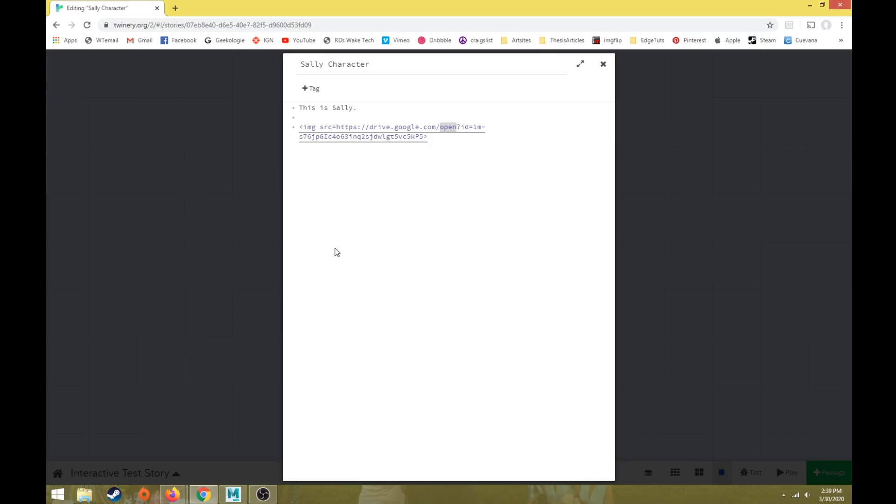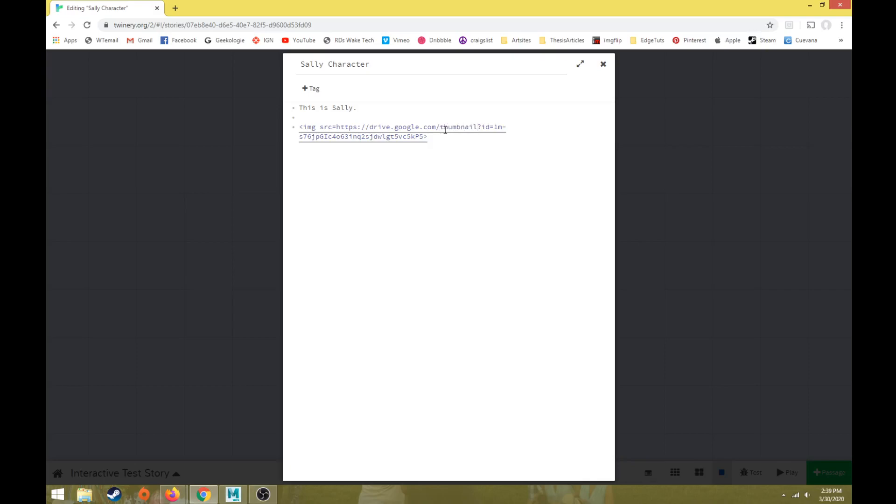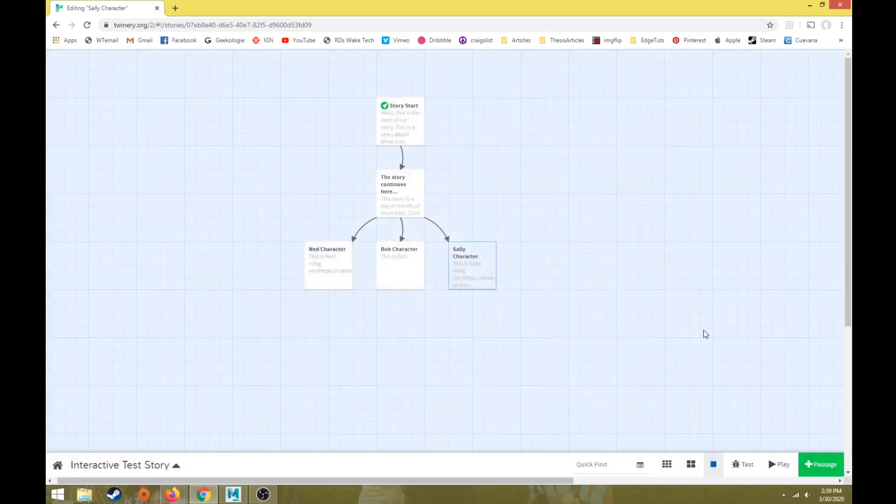We need to do the same code, but we're going to change one simple thing here. We're going to change this from open to thumbnail. Where it says open in that Google Drive link, we're going to change that word open to thumbnail. So let's close this out. Let's go hit play.